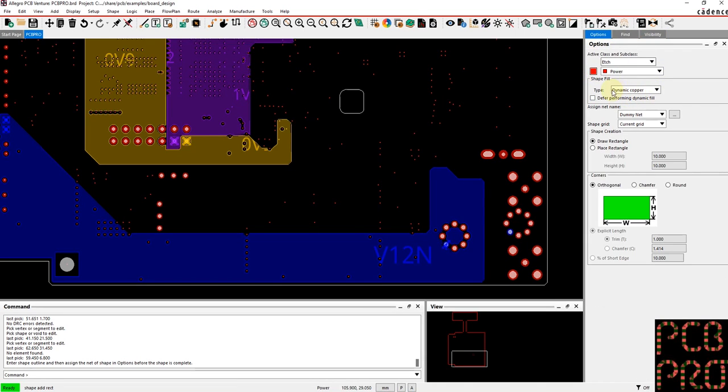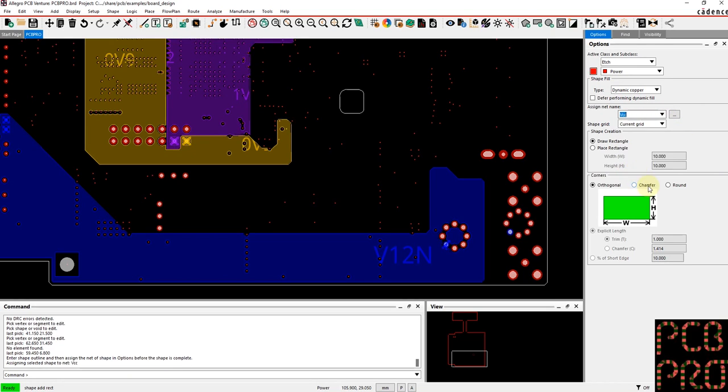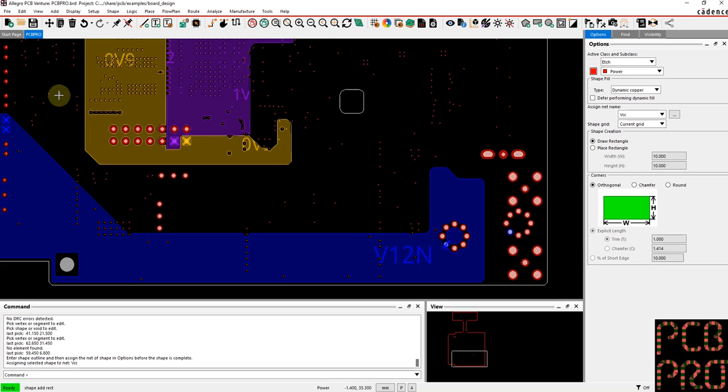We want to make it a dynamic copper, so this ensures it will adhere to the boundaries and overlapping regions, and we also want to assign it to a net. So it was previously VCC, let's go back to that. And we can either create a rectangle as we wish or place one with the specified dimensions.